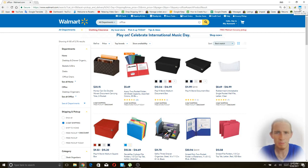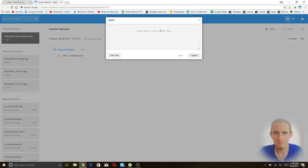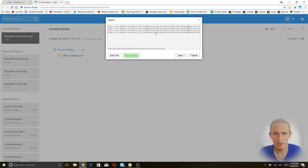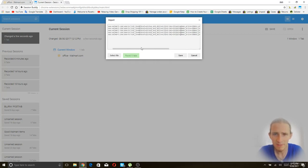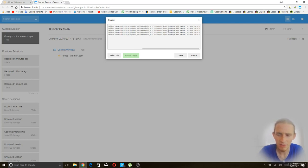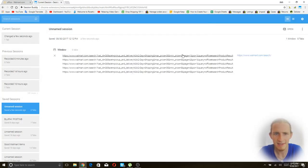So we're going to open Session Buddy and then click on import. From here we're going to paste one, two, three, four, five. So we just put in five URLs. They're all to the same thing at the moment, all to that second page of the search. But now what we're going to do is change the page numbers. So page one, page two, page three, page four, and page five. Then we're going to click save.